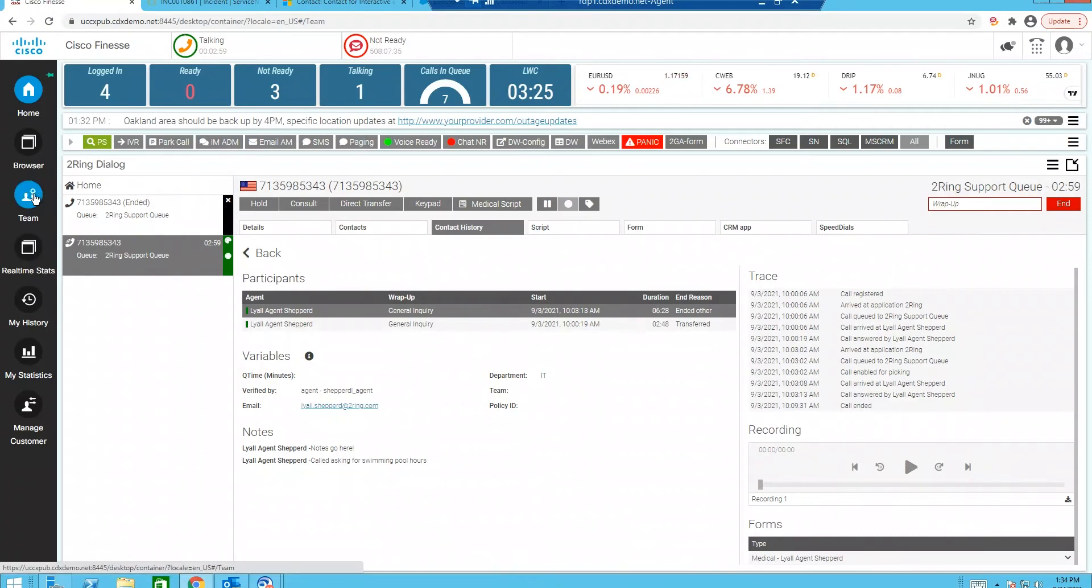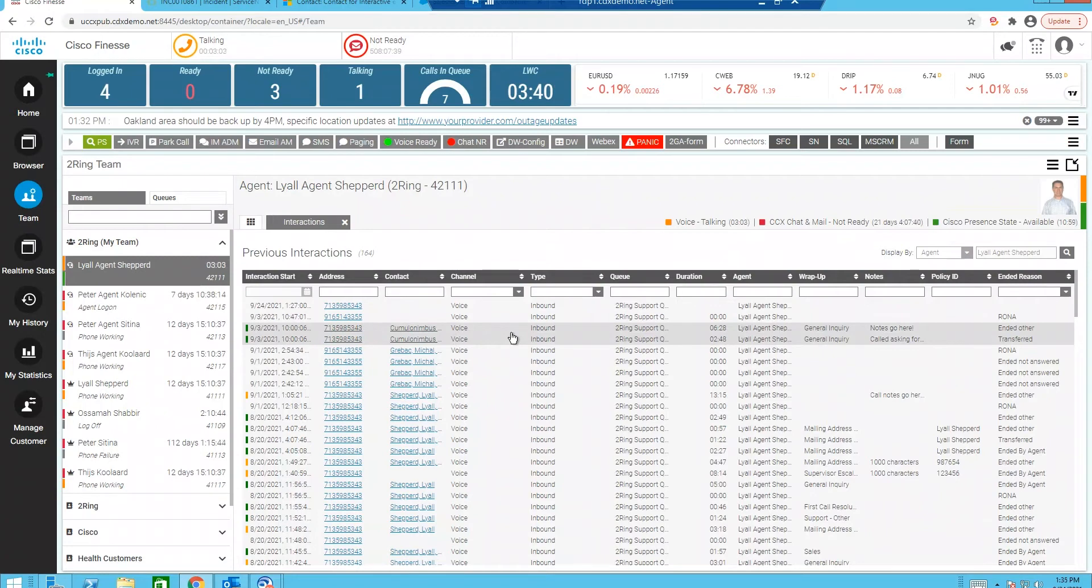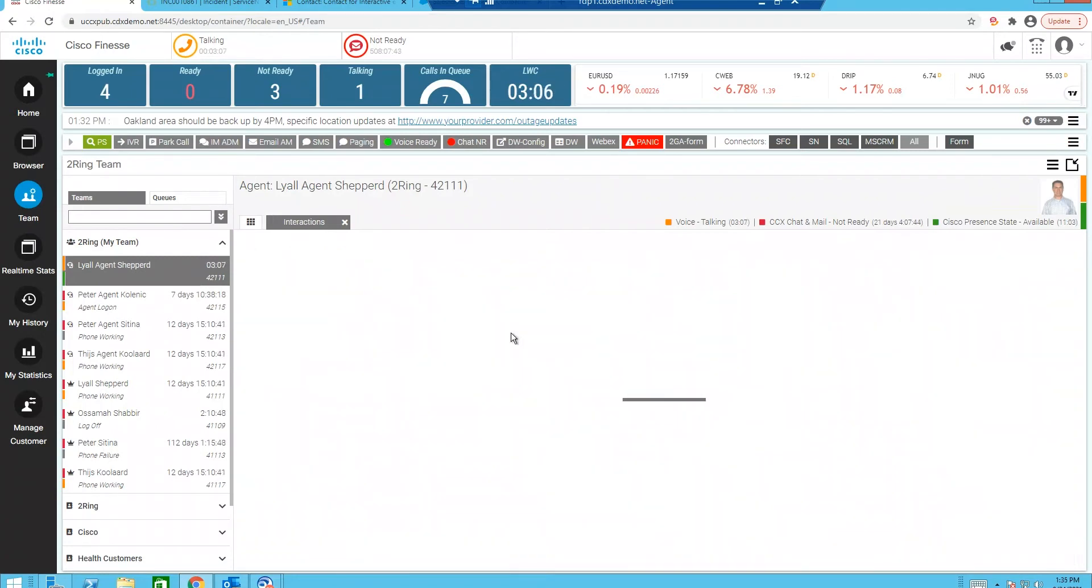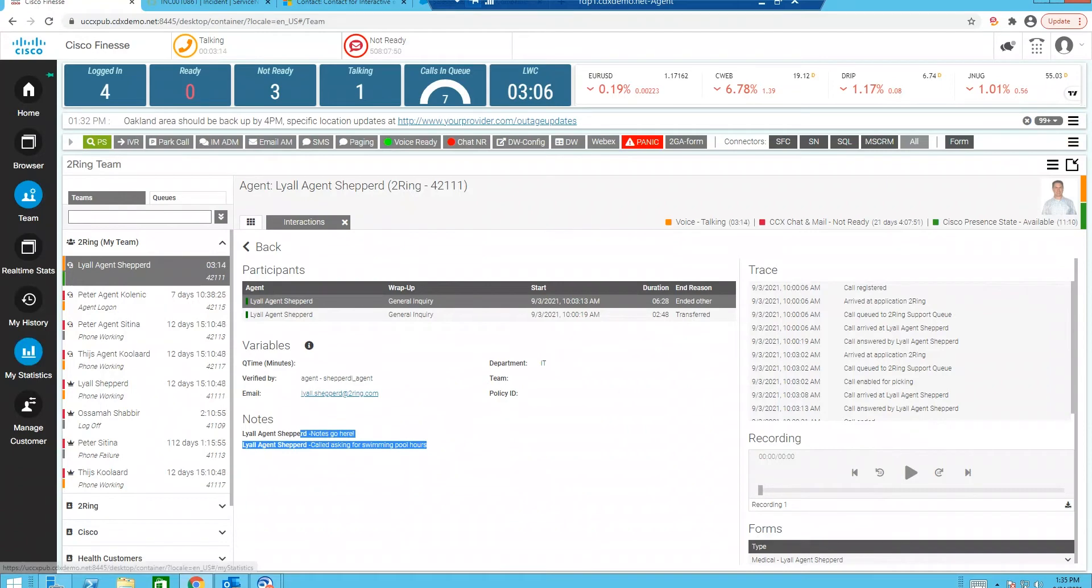From the supervisory perspective, we had the ability to see the agent's previous interactions and everything the agents worked on chronologically. So again, when I come over here, select this interaction, I'm able to pull it up, view the call notes right here, as well as access that recording directly from within Finesse.